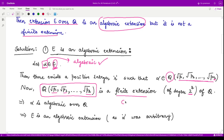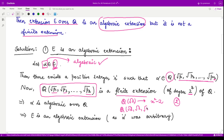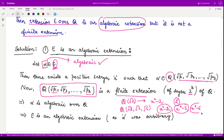Hence the degree of this extension is 2 to the power r. For example, if you adjoin one element √2, the corresponding minimal polynomial is x² − 2, which has degree 2. If you adjoin √2, √3, and √5 — three elements — you have three irreducible polynomials x² − 2, x² − 3, and x² − 5, each of degree 2, giving degree 2³. Adjoining r such elements gives degree 2^r.